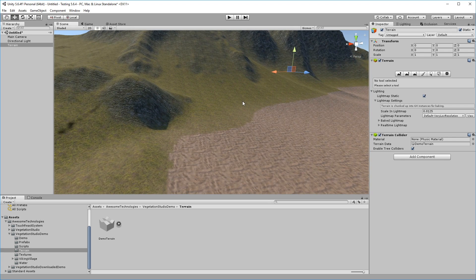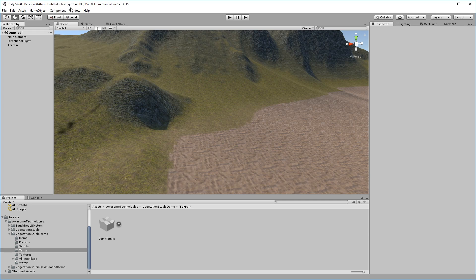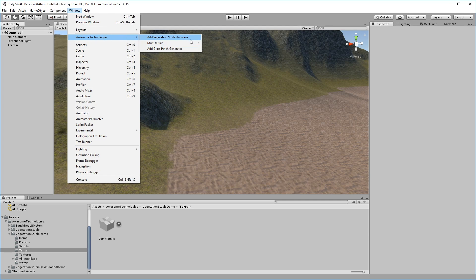You can, of course, use whatever terrain shader and splat map tools you wish. The terrain textures being used here are the default textures included in Vegetation Studio.